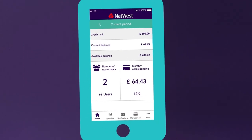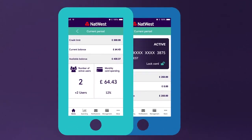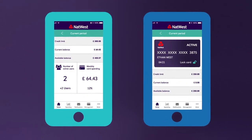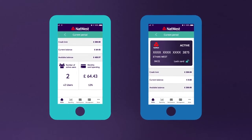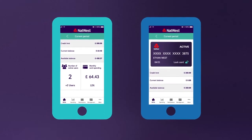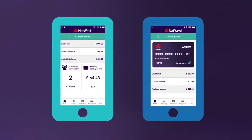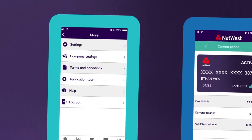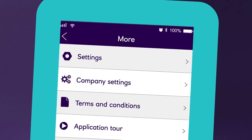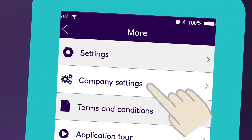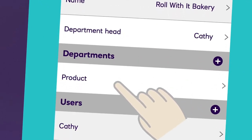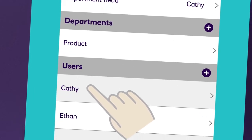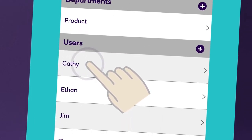Cardholders can also access the app and send you change requests for approval. You'll be able to view and accept these in the notification section. To invite a new cardholder, select company settings and then choose the cardholder you wish to invite.